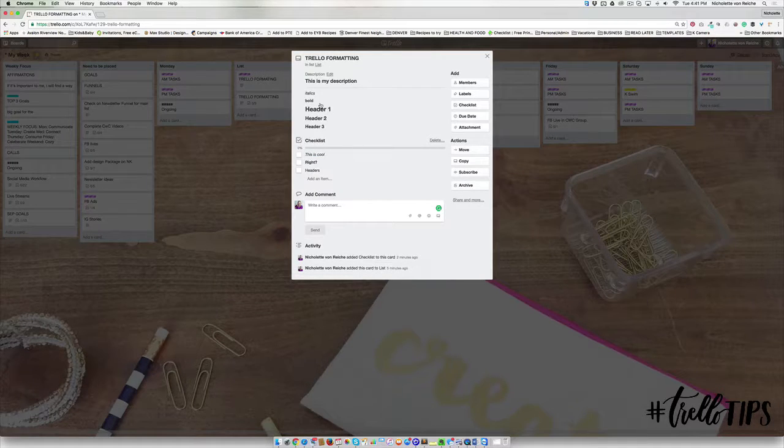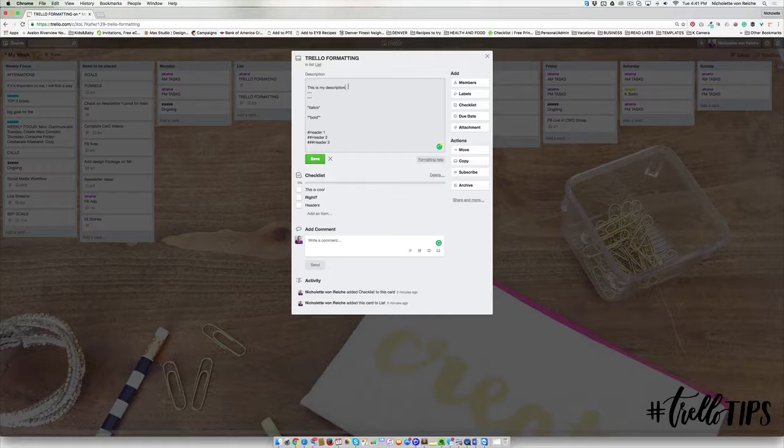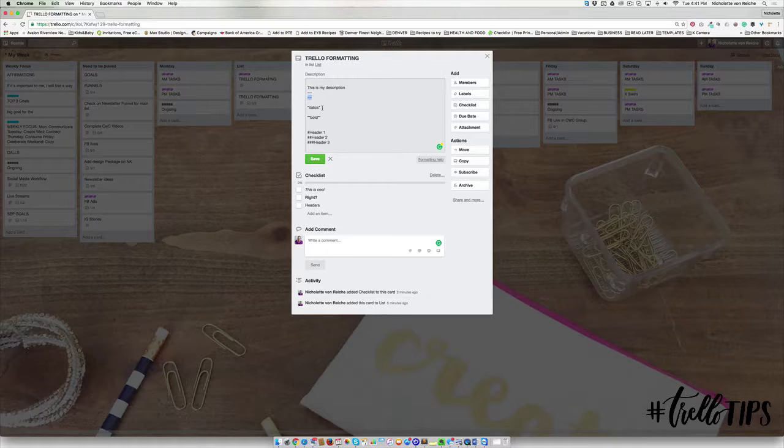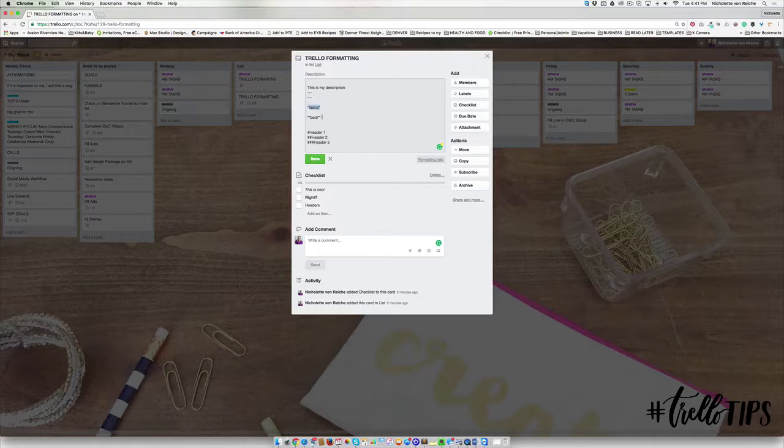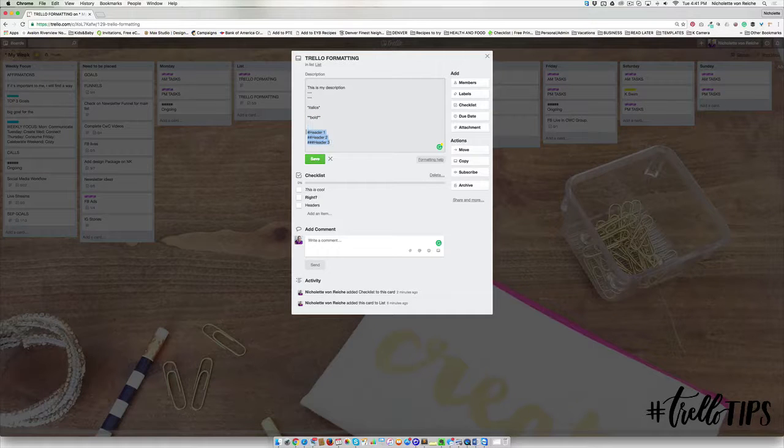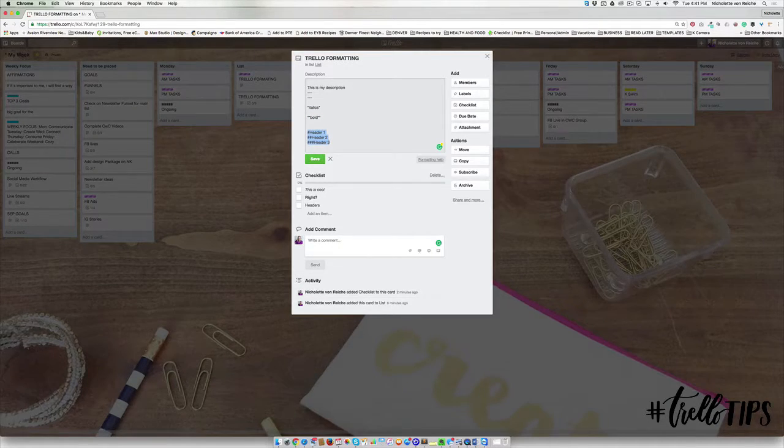Okay, so we've gone through options for creating a header, creating a horizontal line, how to format it for italics and bold, and how to create those three different types of header options.